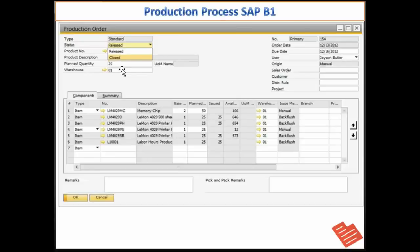If you go to the summary page, you can see that the value has been posted and the value of the finished product that was received from the inventory can be seen there.